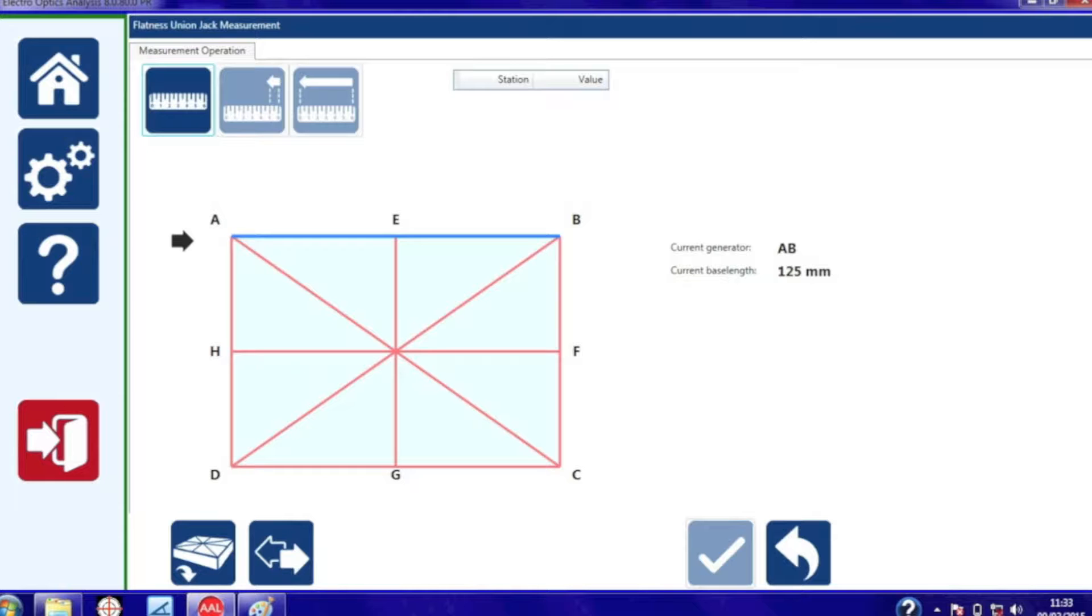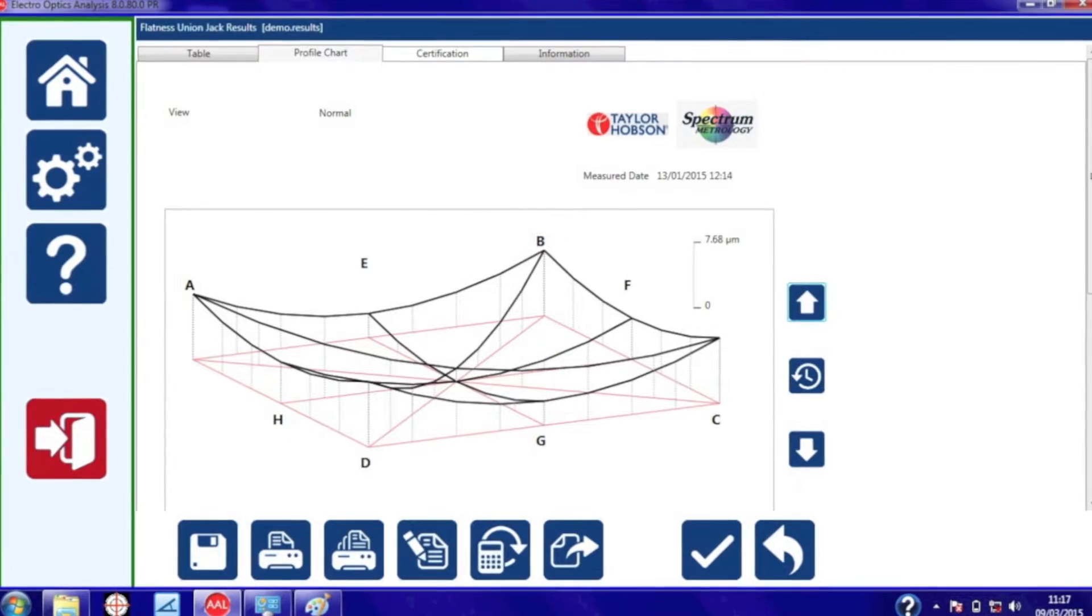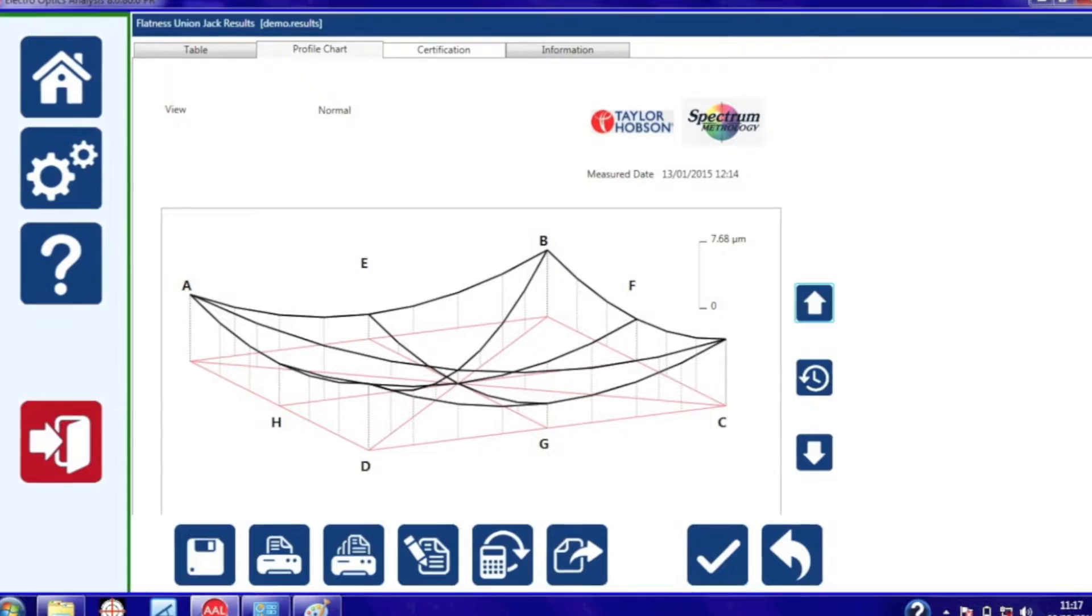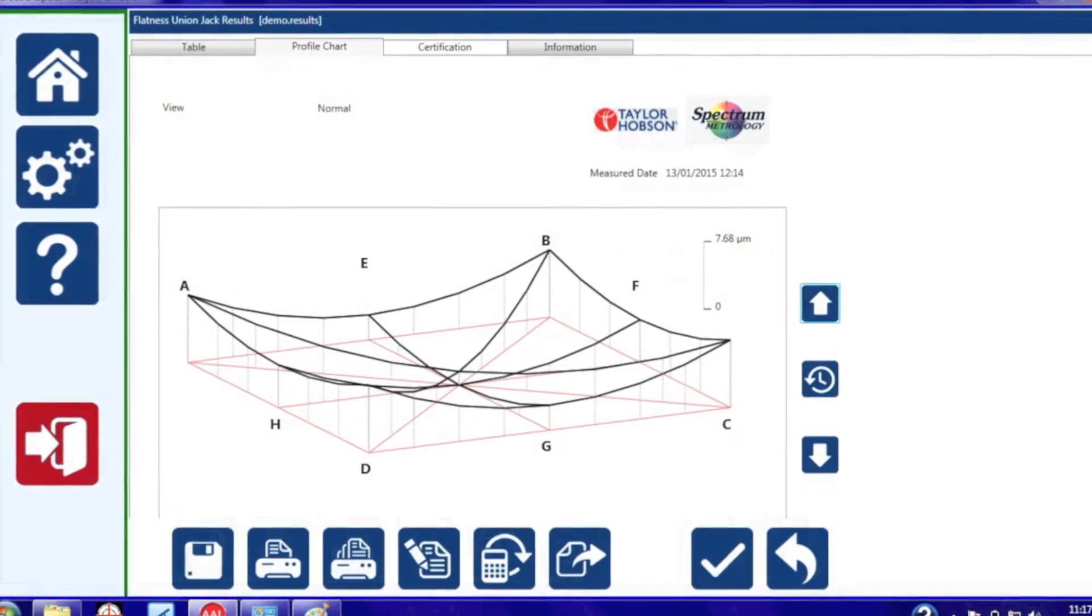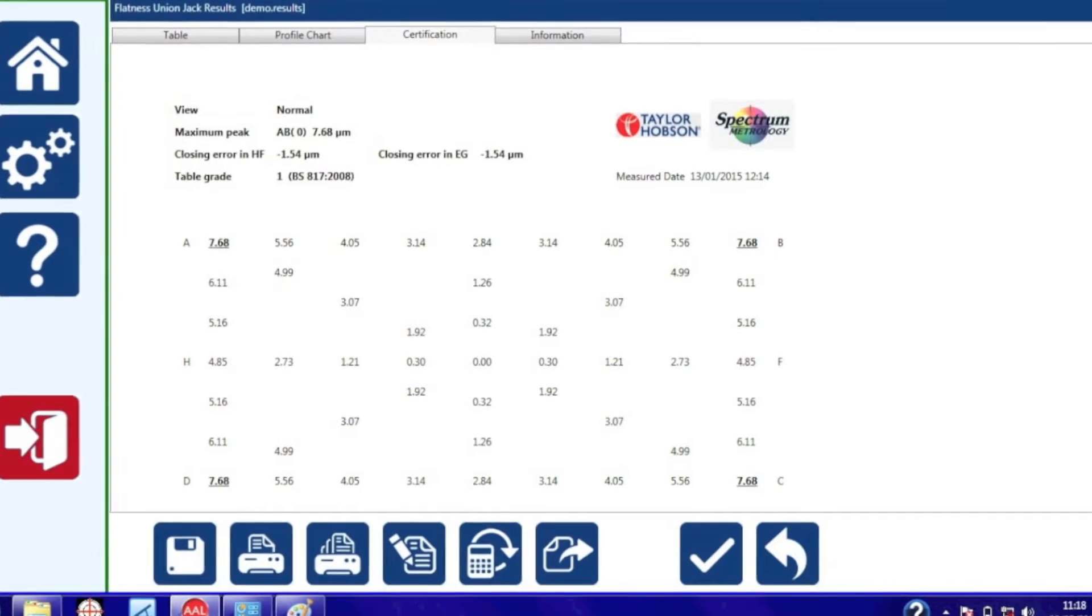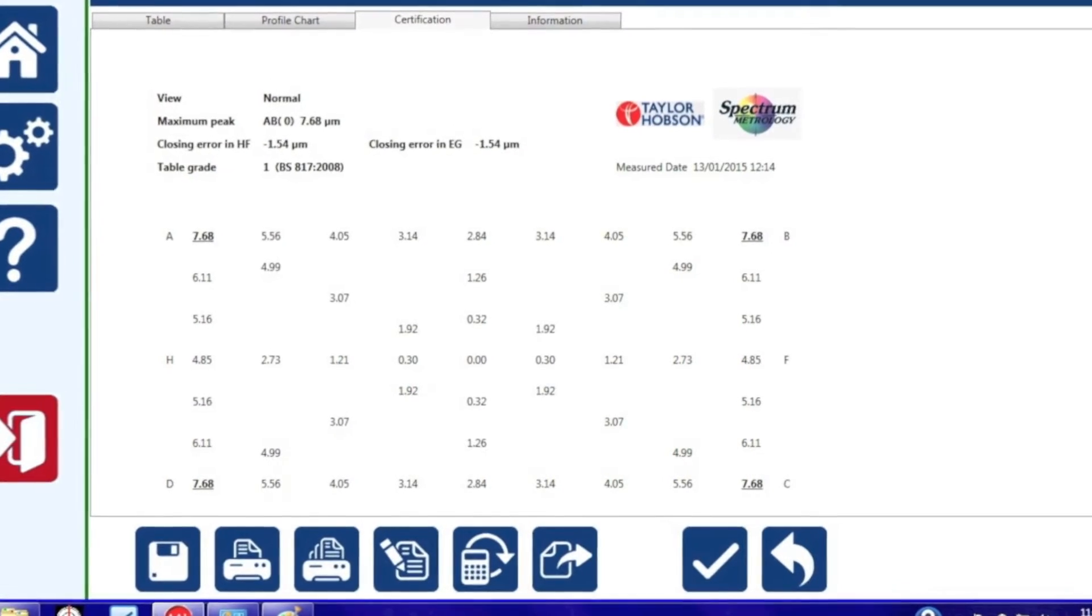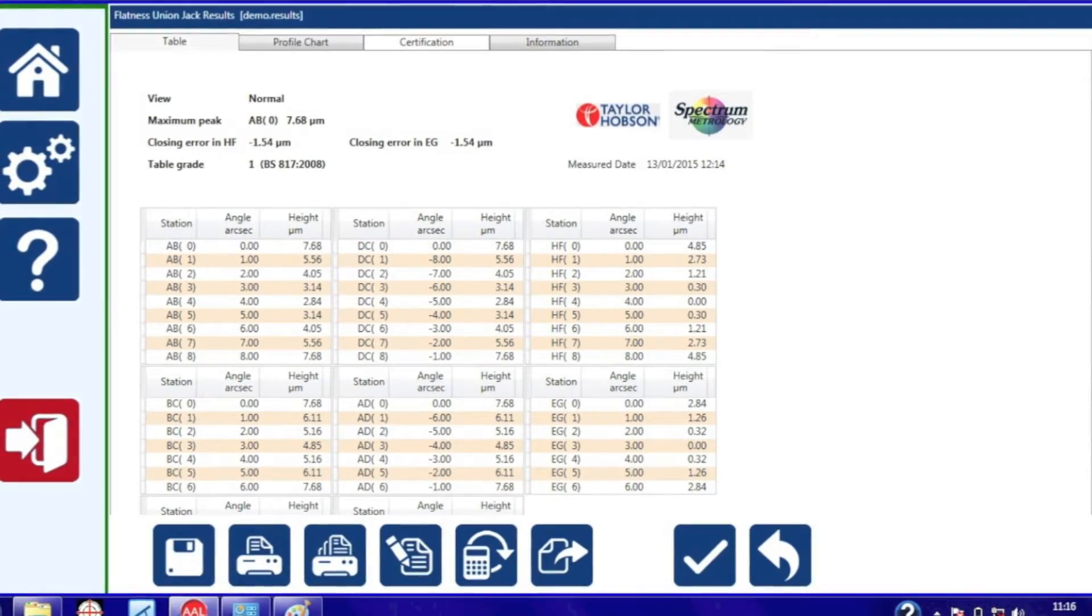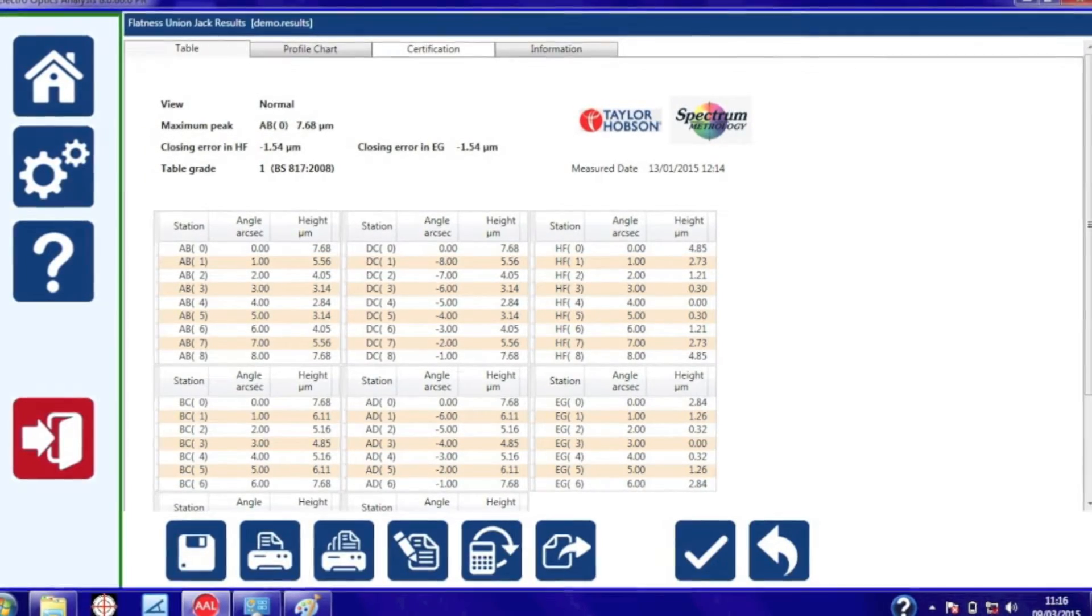When you have completed your measurement you get three sets of results. First of all the isometric plot showing you the lowest point at zero. Then you get a certificate with the highest point underlined and you will also see some zeros on this one.